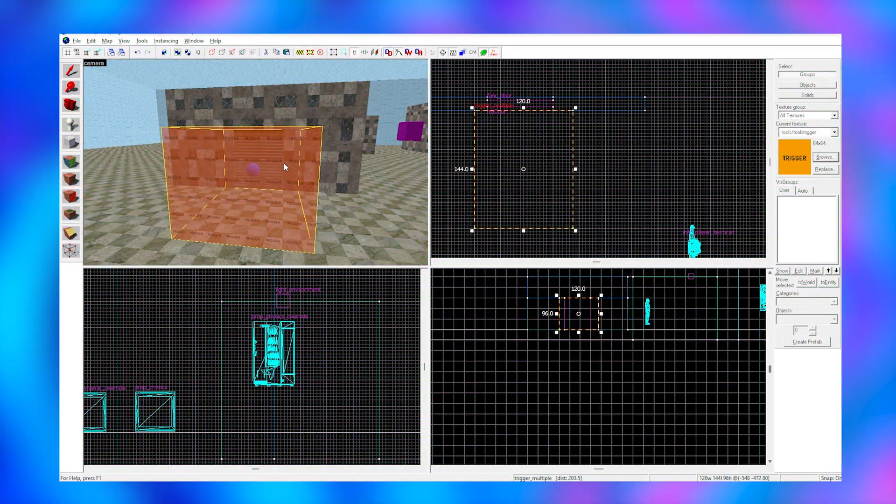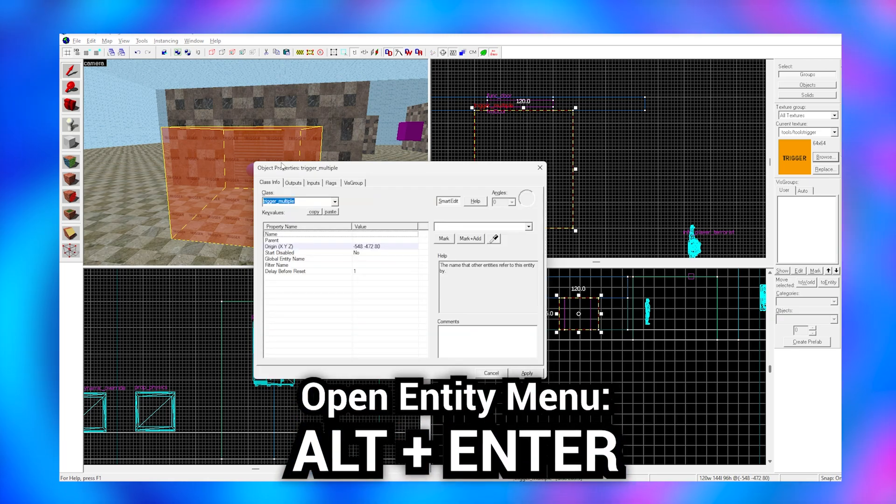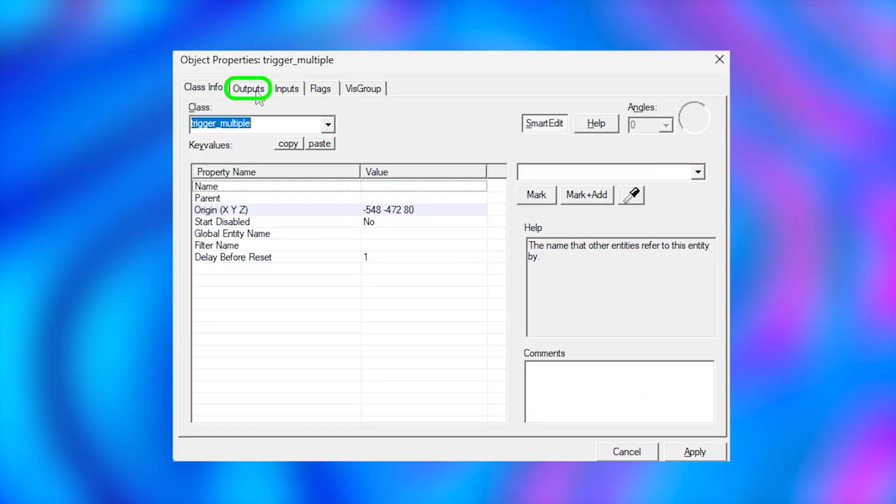Now we go back to our trigger and hit alt+enter. Click on the output section. This is where we tell the trigger what to do.